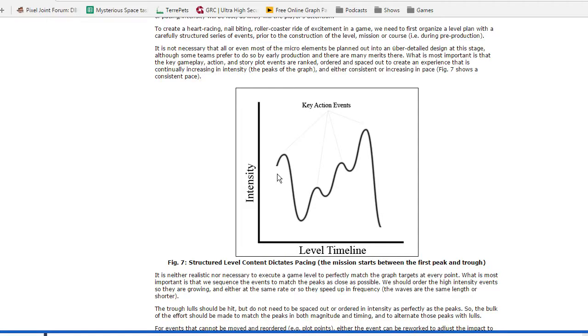And that's kind of a silly example maybe. I don't know why I went with the food thing. But you know, for a roller coaster, for a book, for a movie,